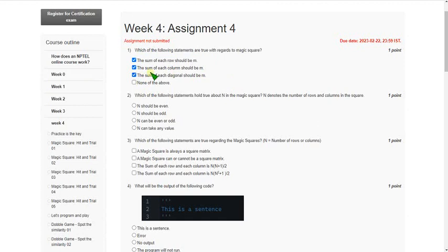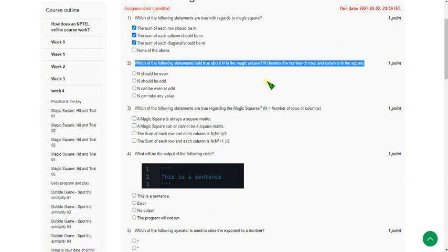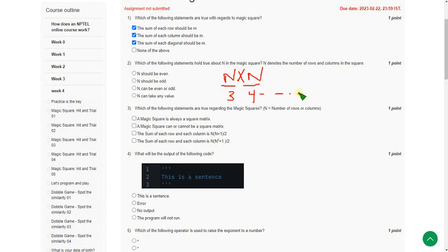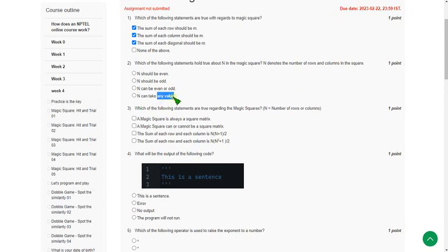Moving on to the second question: which of the following statements hold true about n in the magic square? N denotes number of rows and number of columns — it's an n by n square matrix. N can be both even and odd. The fourth option says n can take any value, but that would include decimal values, so option C — n can be even or odd — is the correct answer.